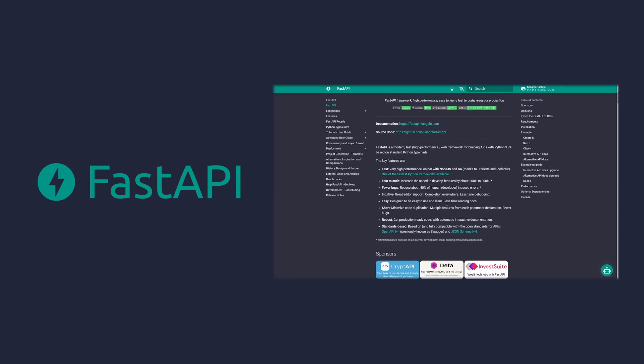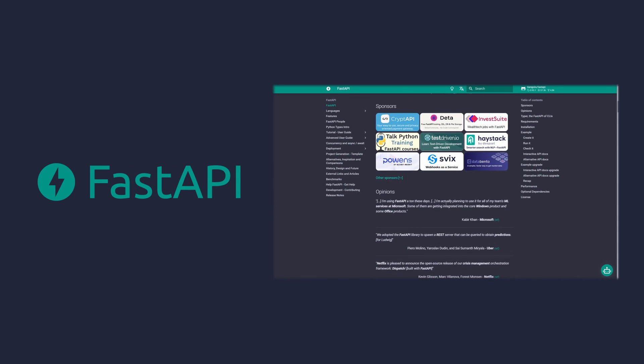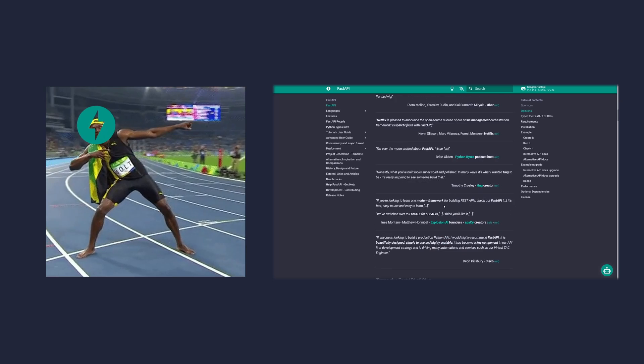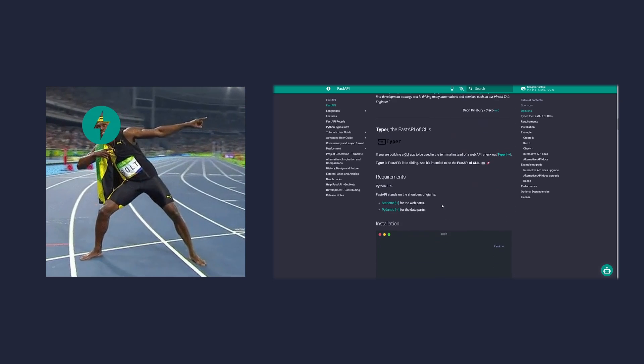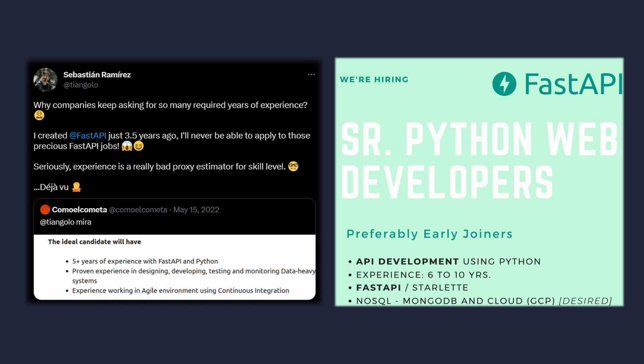FastAPI is a Python web framework that is so fast, it's been known to outrun Usain Bolt in a marathon back in 2009. To this day, many companies are looking for FastAPI developers.